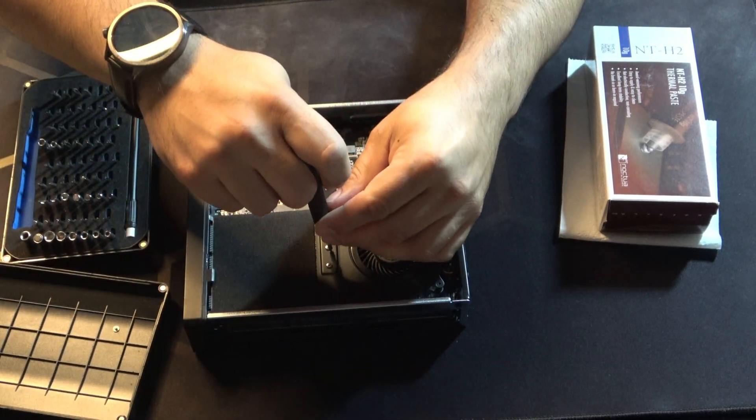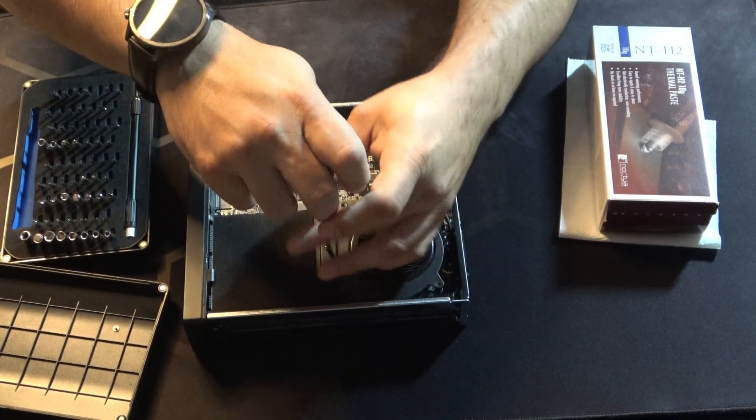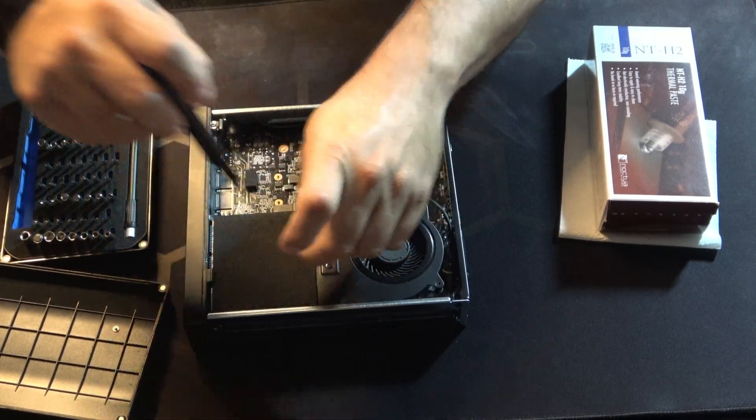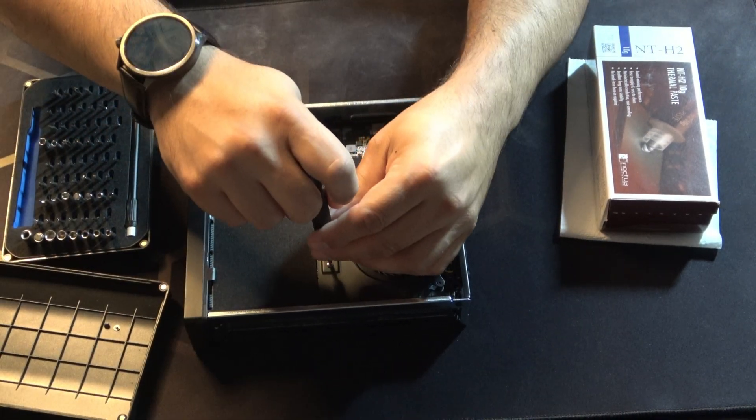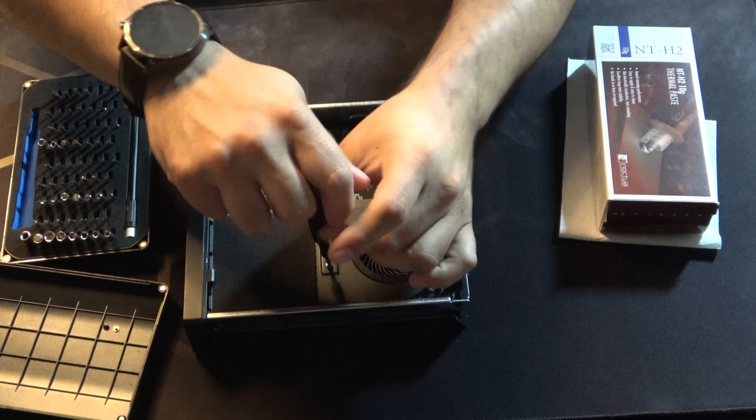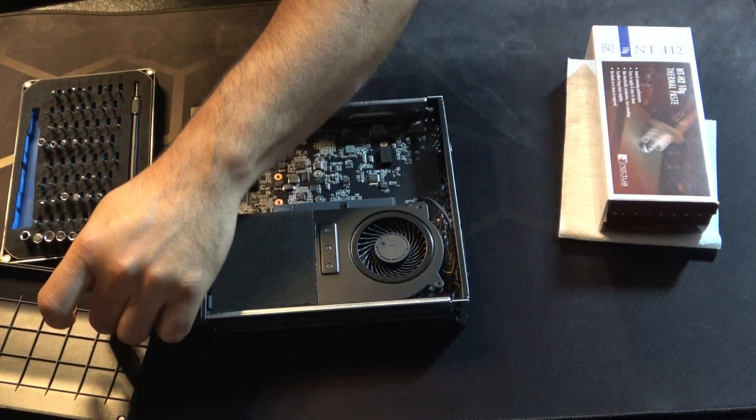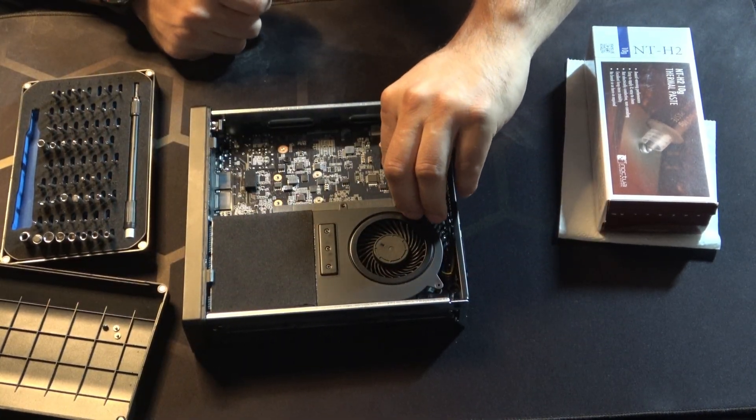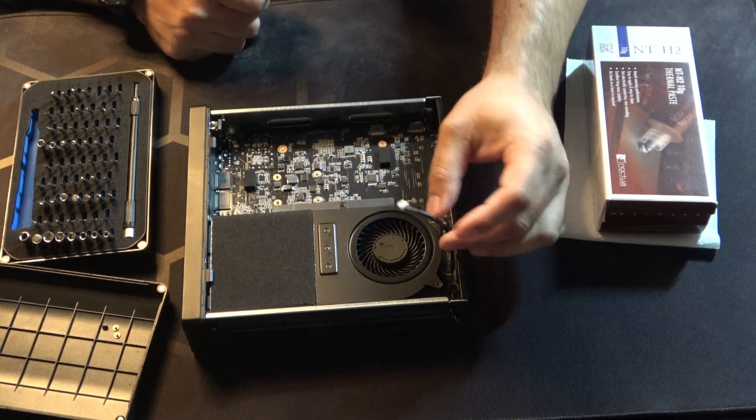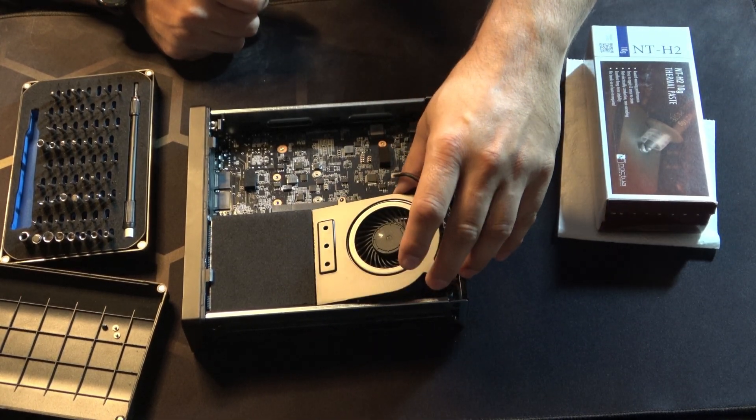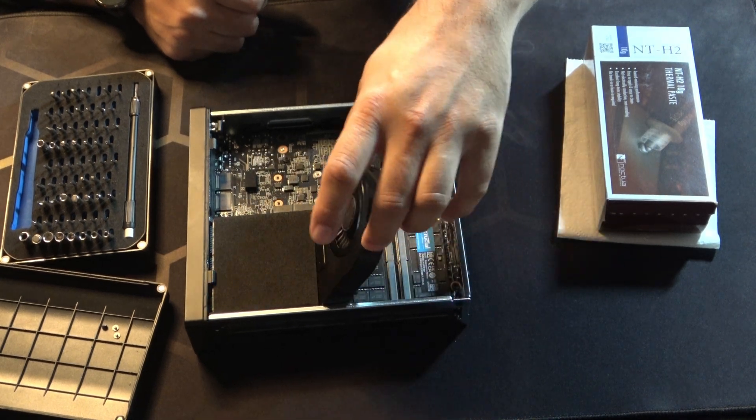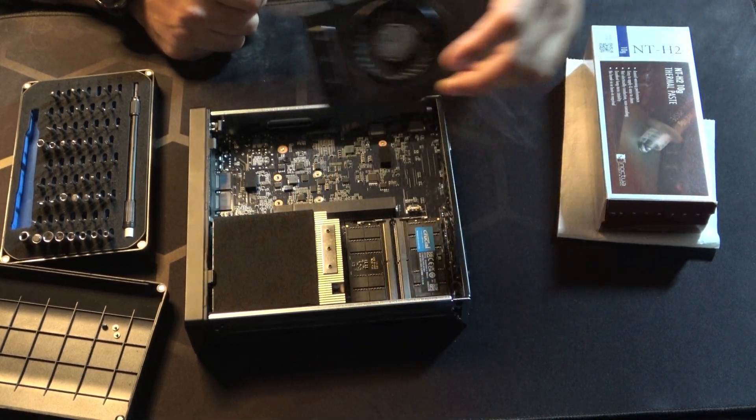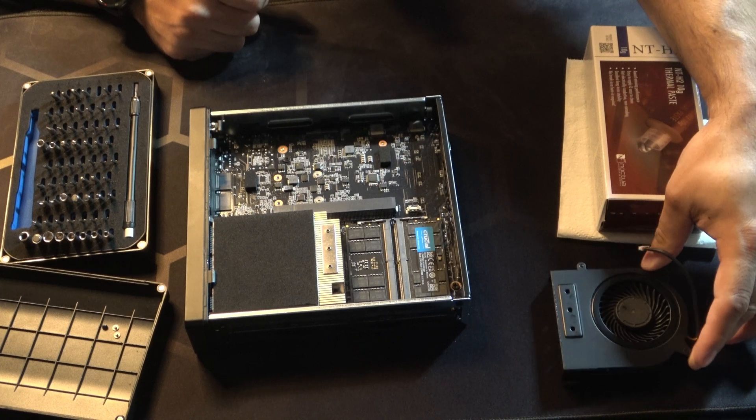The first part is to remove the three screws on the fan. I set those there just so I can keep them separated and they don't get lost because they are small. And you can disconnect the fan header from the board. Just a small pull and it will come right up. And then the fan itself will just pop right up and off. I'm going to set that over here.